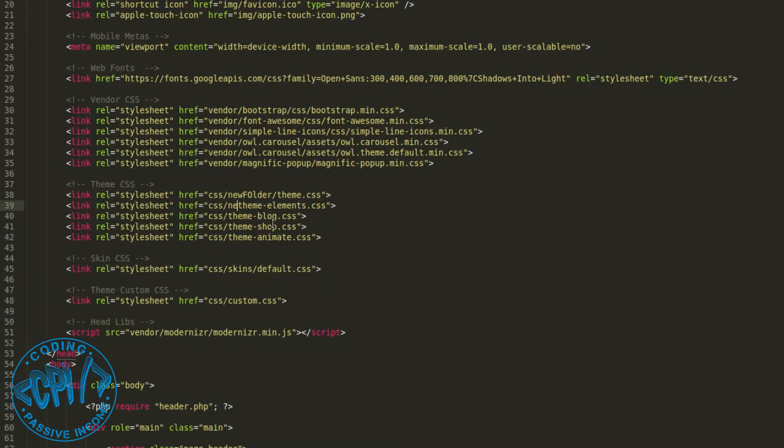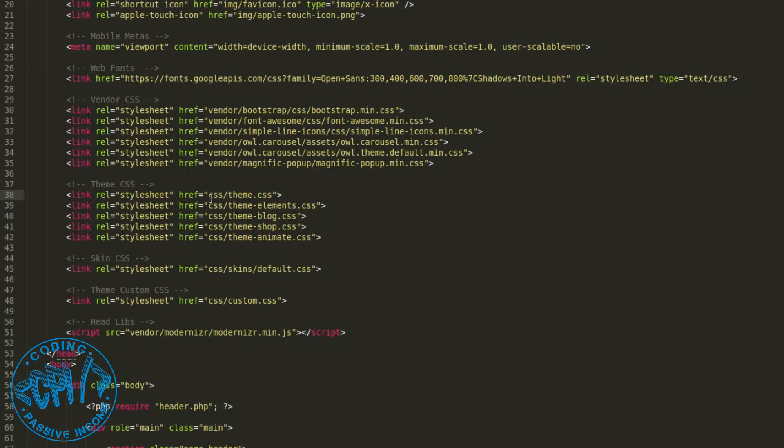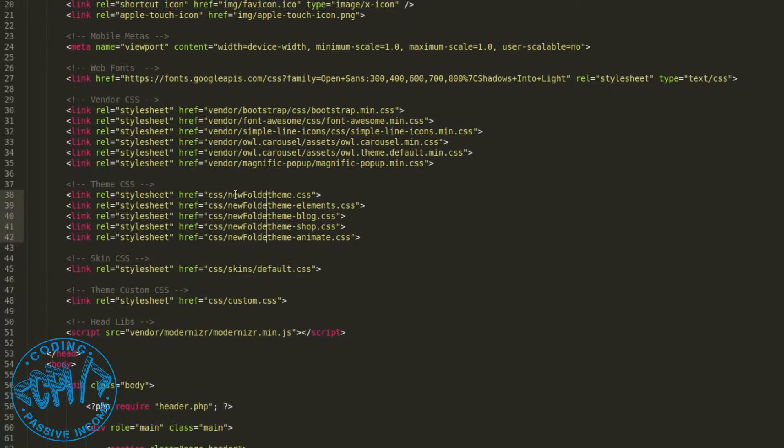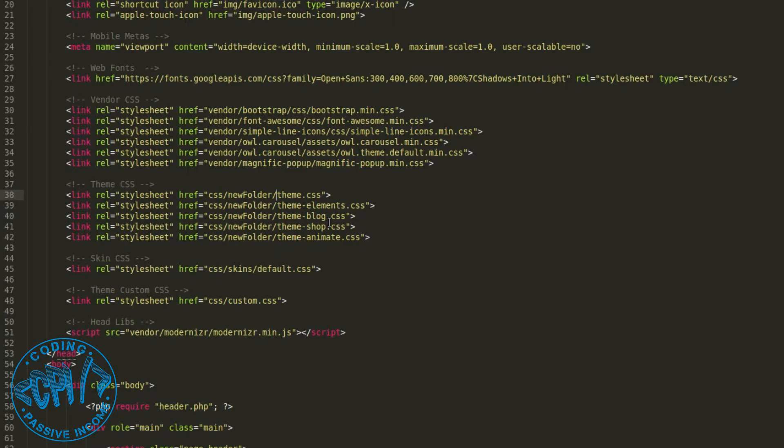As you can see this is a very slow process, but if I do something like this I can select this and do this and then just add all at once. As you can see it is very easy to do. But what if I have more than that.